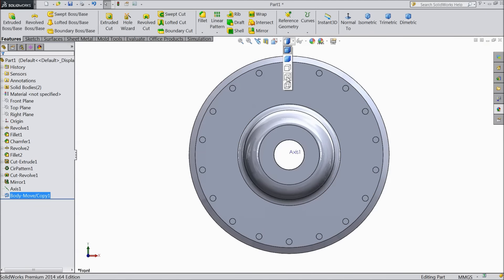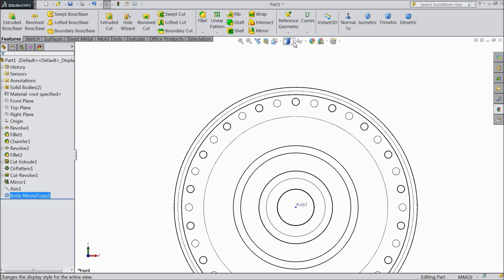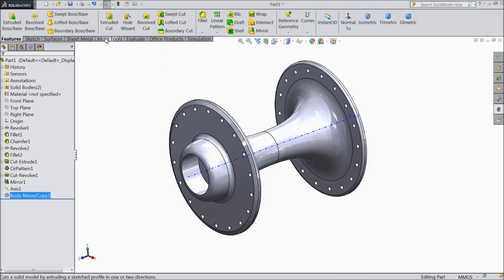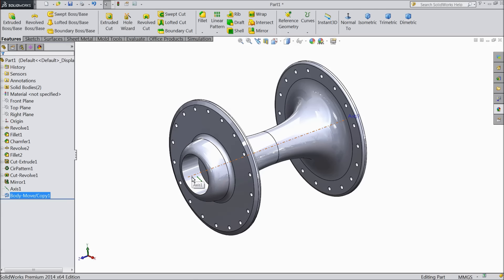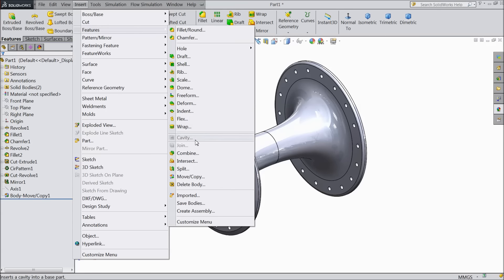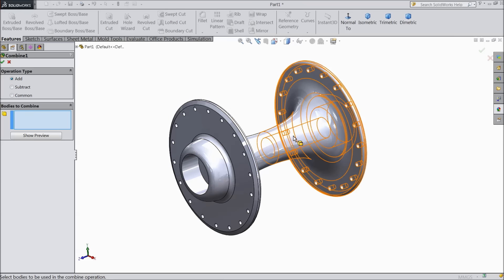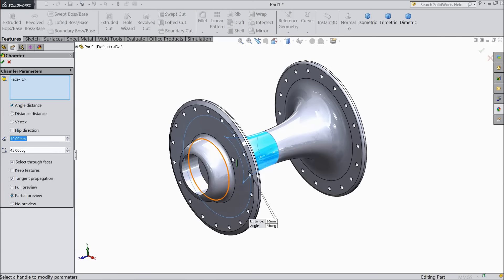See the holes are not matching, it is shifted from their original position by 10 degrees. Now just hide this axis and we want to combine these bodies. So go to insert feature and there is one option, combine. Select add and choose both the bodies. Select OK. Now both the bodies are combined.